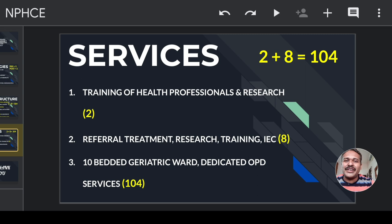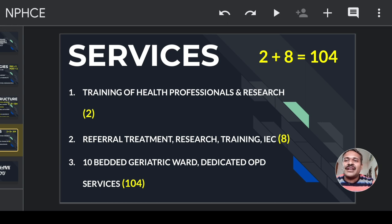What are the services provided under the program under this infrastructure? Using the same formula 2 plus 8 equals 104: in the two national centers, the main service is training of health professionals and research. Under the eight geriatric units, the main services are referral treatment, research, training, and IEC activity. Under the 104 units, there should be at least a 10-bedded geriatric ward and dedicated OPD services for geriatric patients.